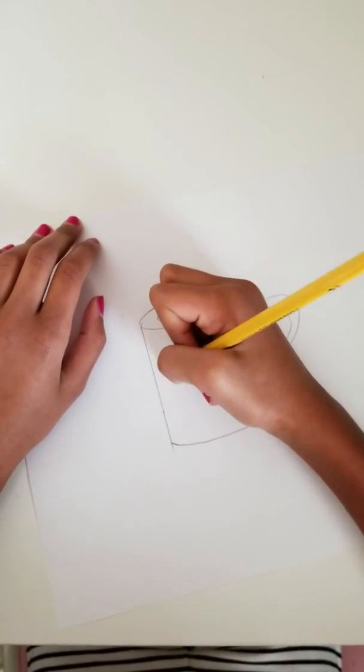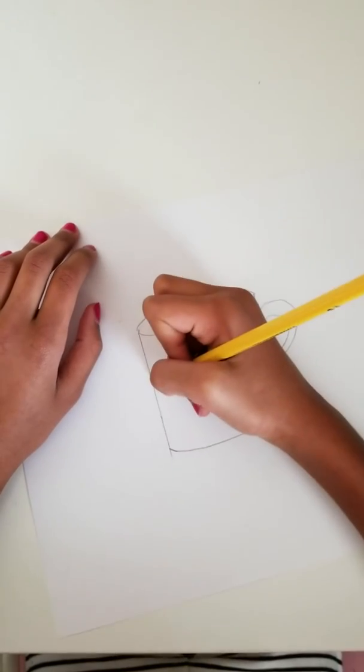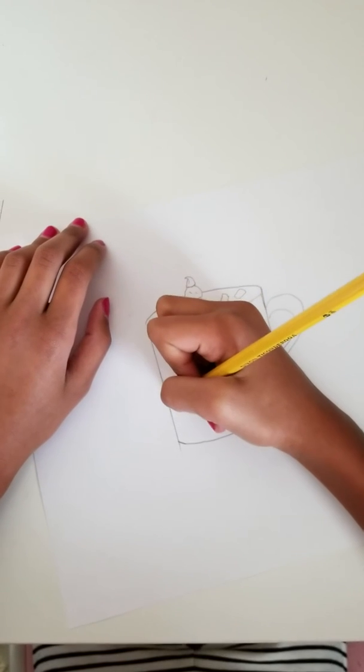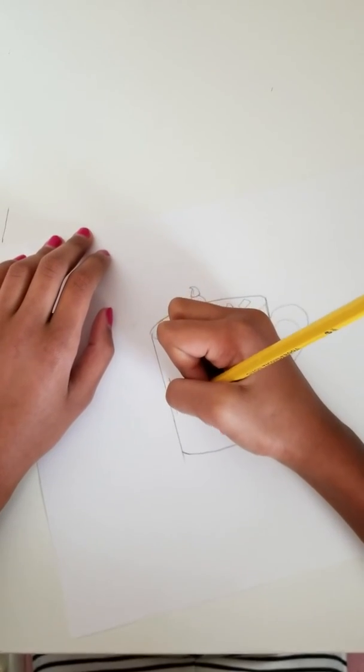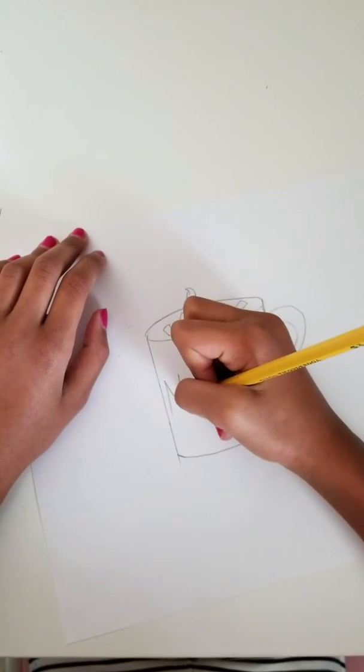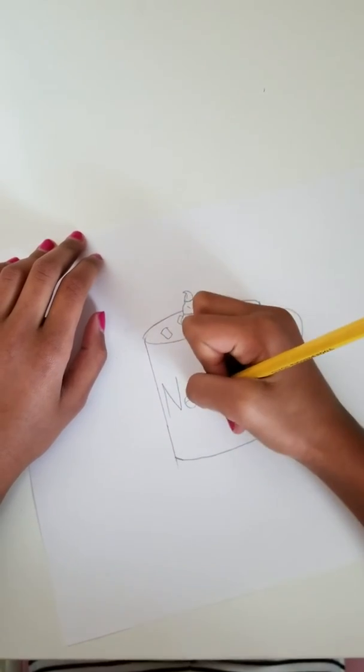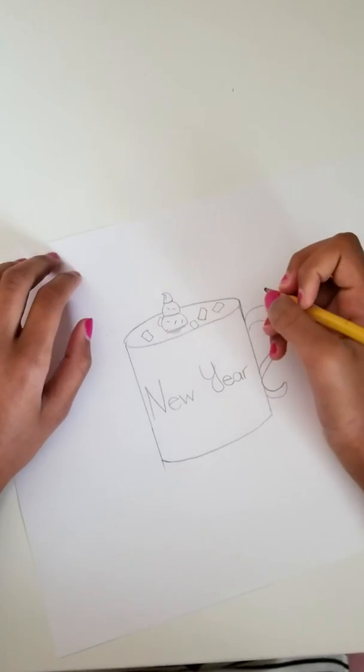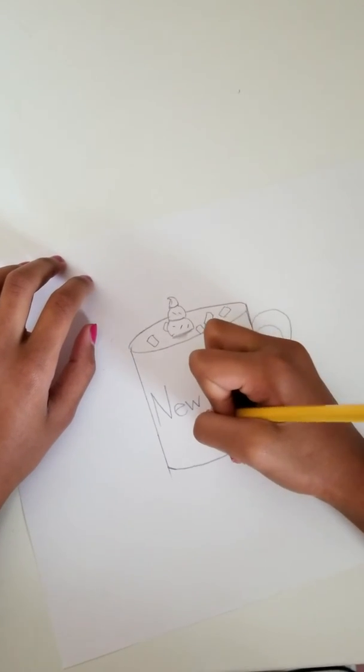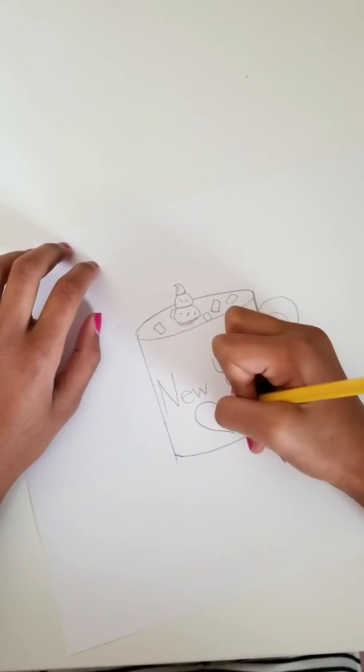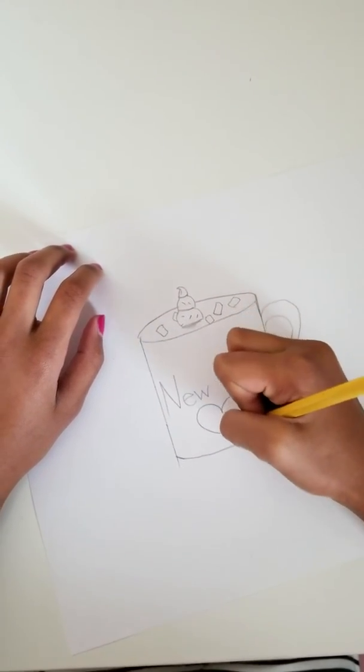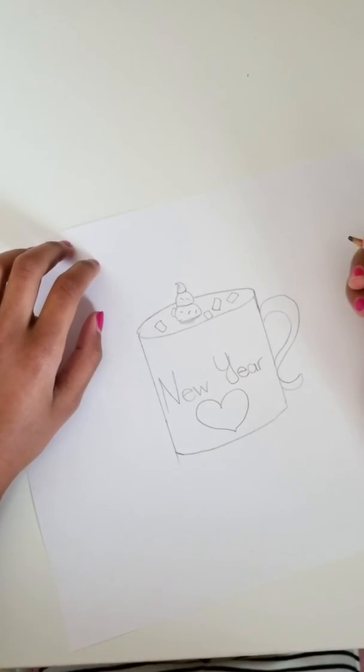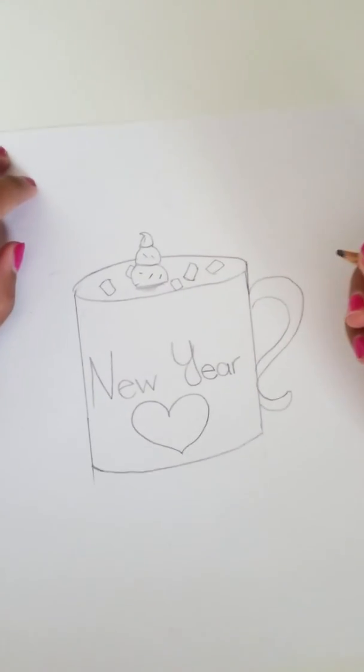Write anything you want on this thing that represents New Year's. I just wrote 'New Year's' kind of thing. Then you can draw a heart at the bottom. Now guess what, you're done! Now you can color it. This is